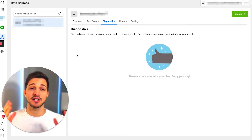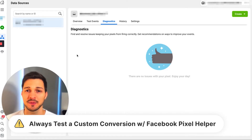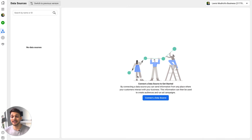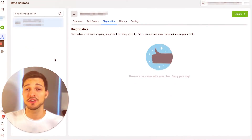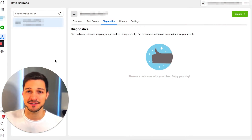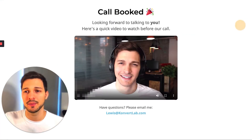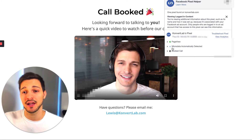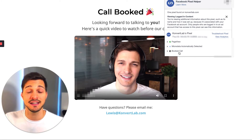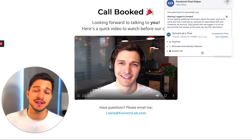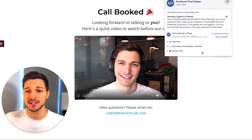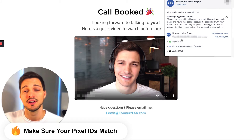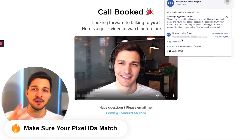The next thing you need to do is test that this custom conversion is tracking properly. If you don't have your Facebook pixel installed, I have another video on that. I went through the funnel again and navigated back to the thank you page. Using Facebook Pixel Helper — a free Chrome extension — I can check to make sure that my custom conversion event is actually firing, which it is. It says 'Booked Call' right here, so I know that data is being sent back to Facebook and conversions will be counted when someone converts.